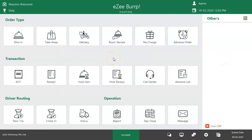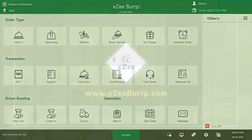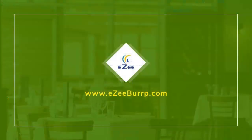This was all about how to manage complementary items in Easy Burp. Thank you for watching the video. If you have any queries or feedback, please contact our 24/7 live chat support.